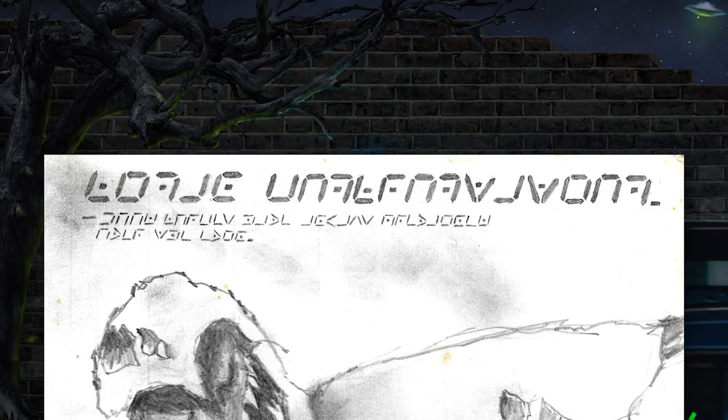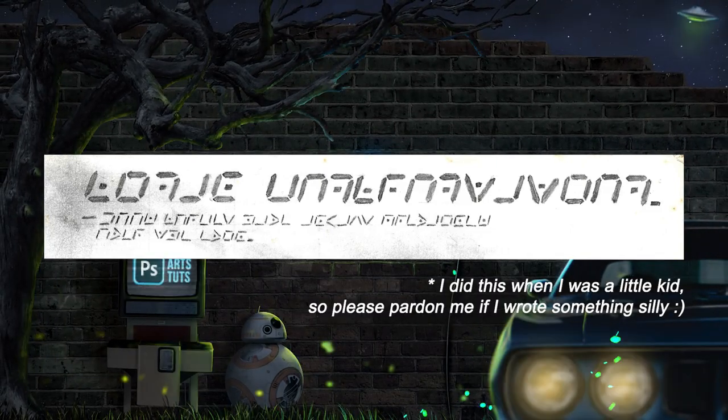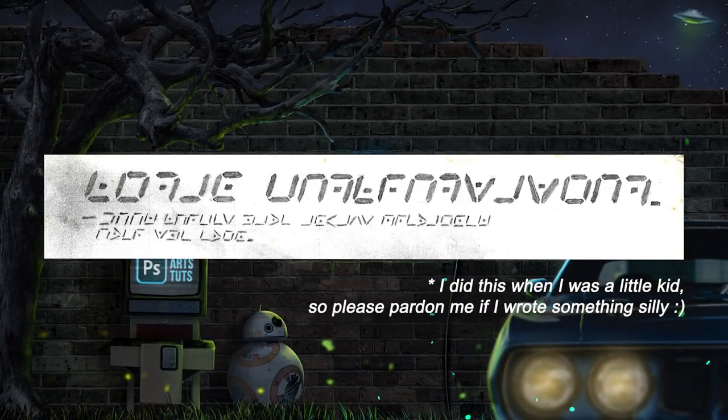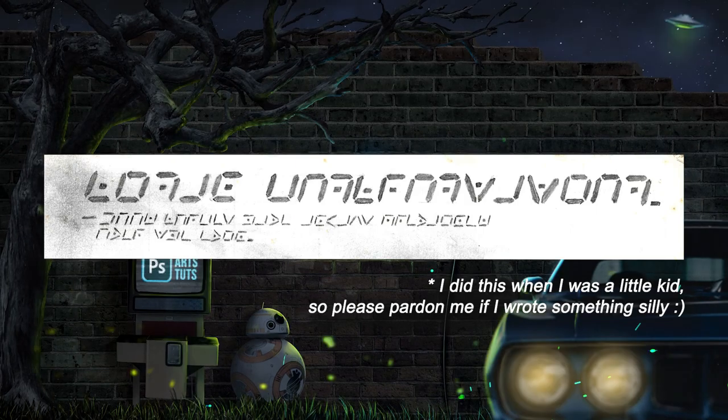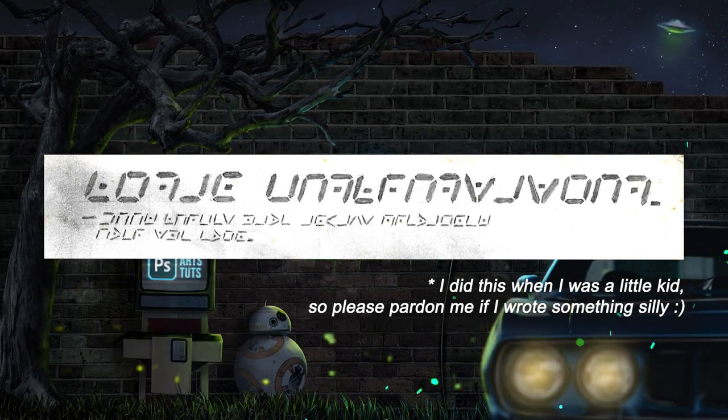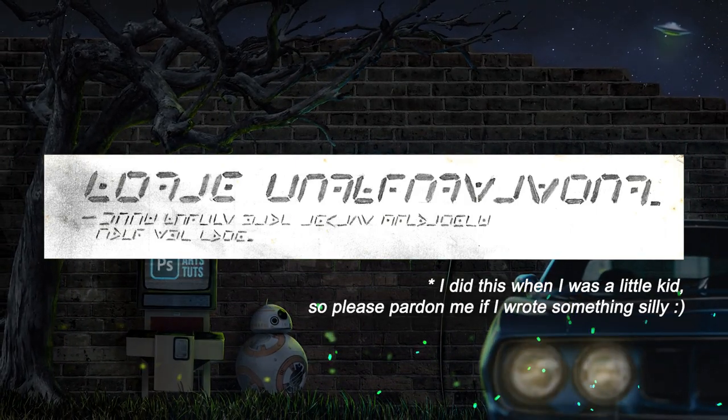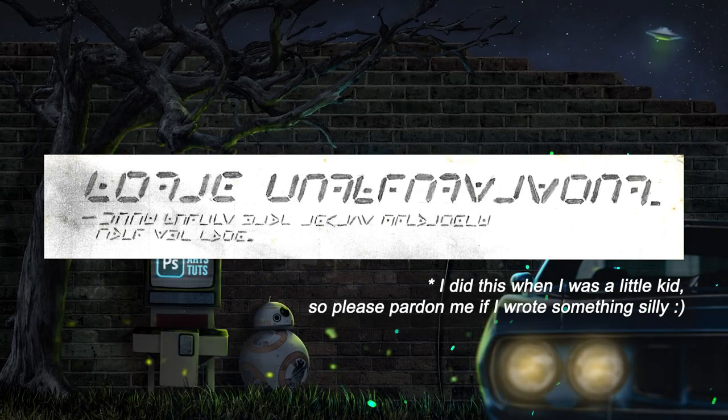By the way, the caption in this artwork is written in pigpen cipher. If any one of you knows pigpen or you can search it up, and if you find out what I have written over here, be sure to let me know in the comments below. I'll give you cookies for sure.